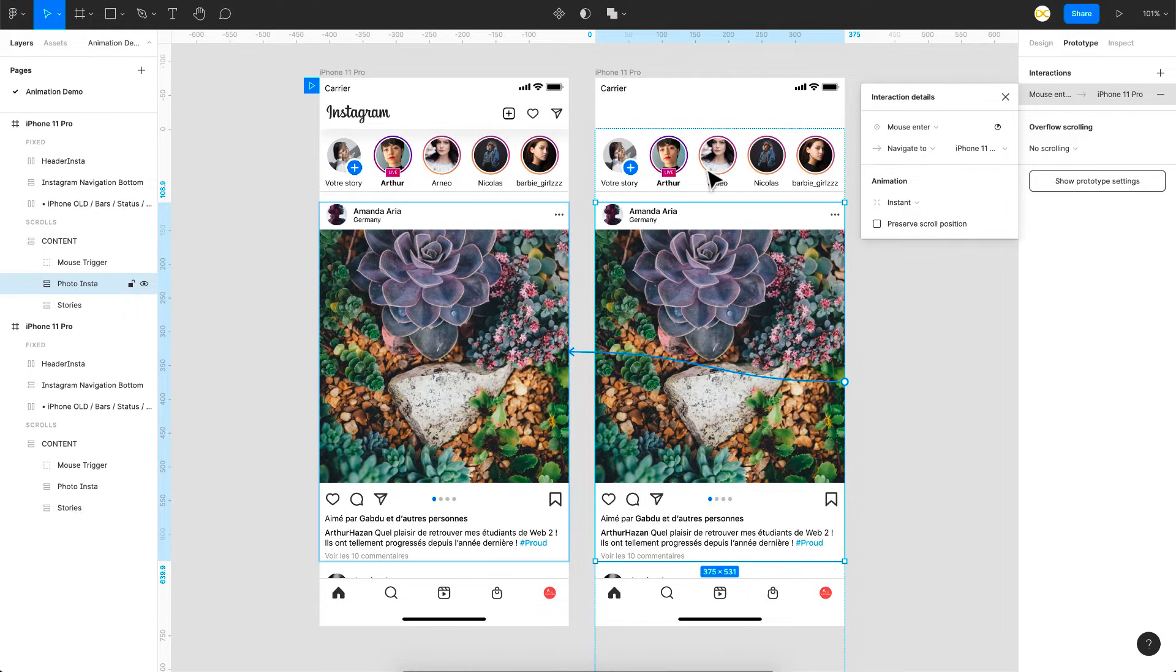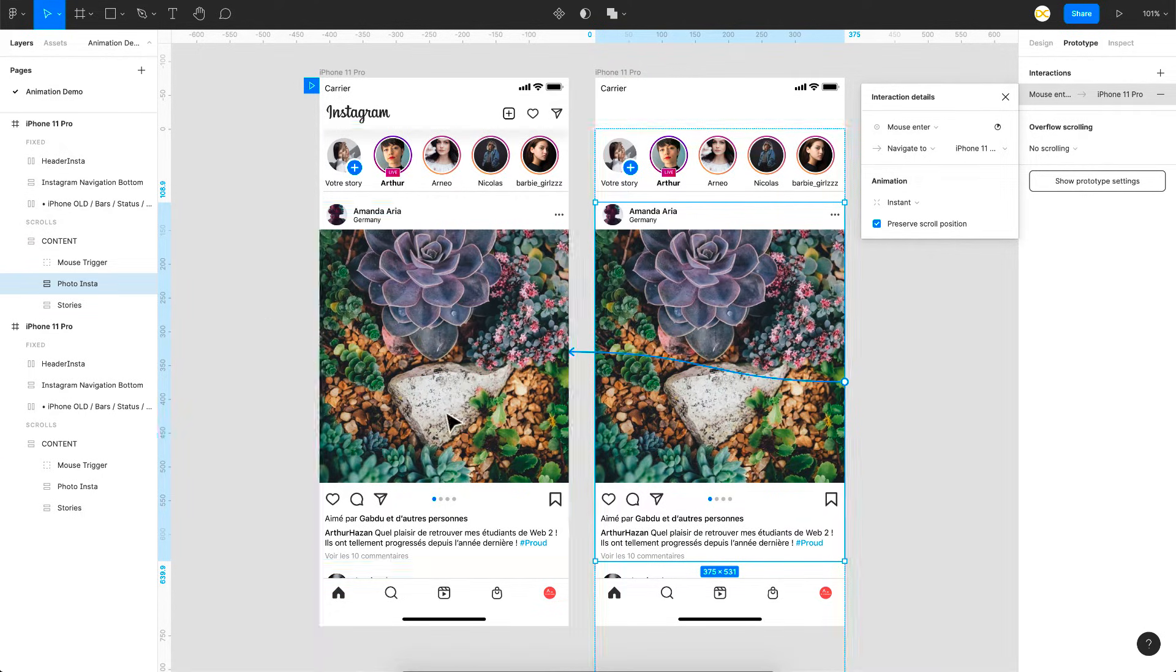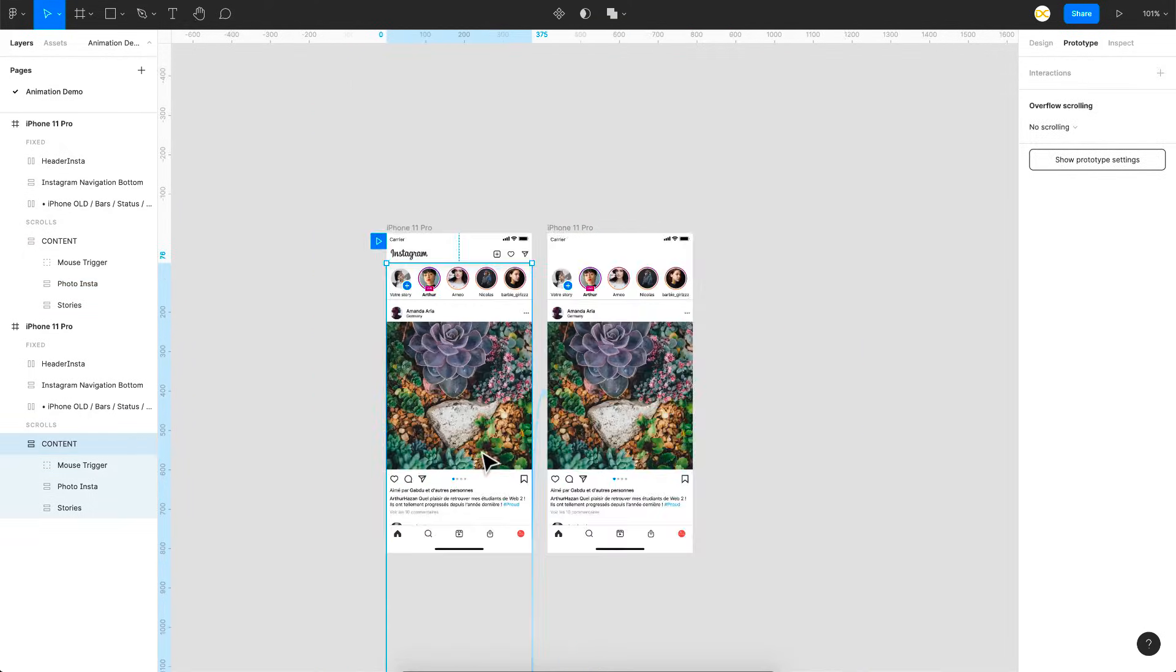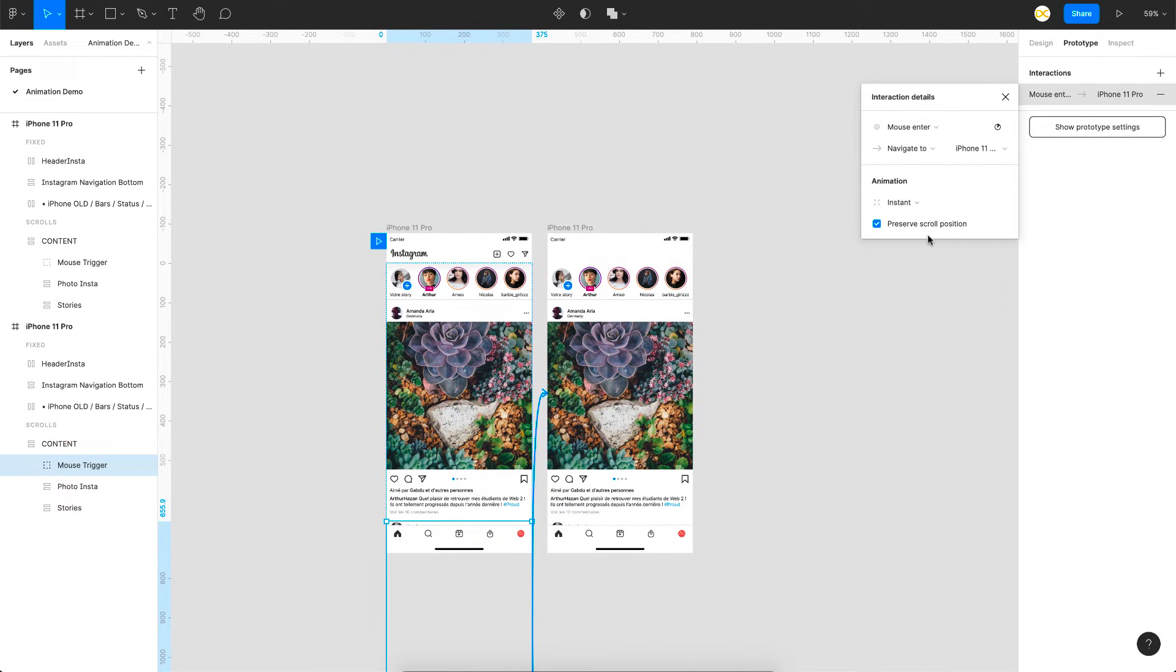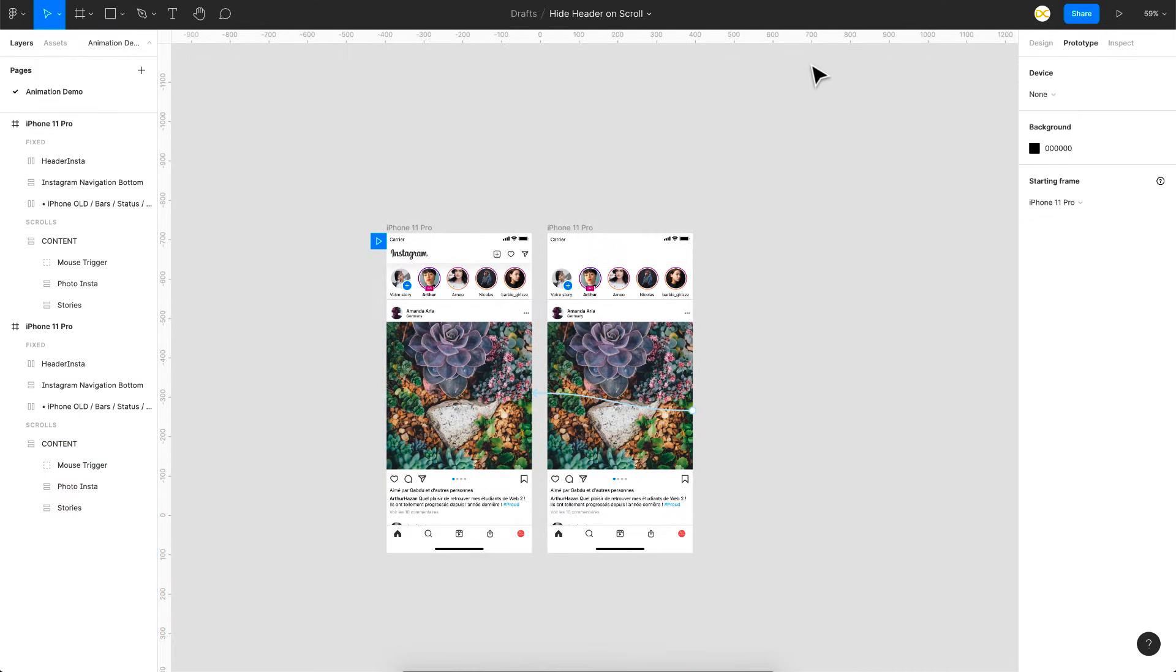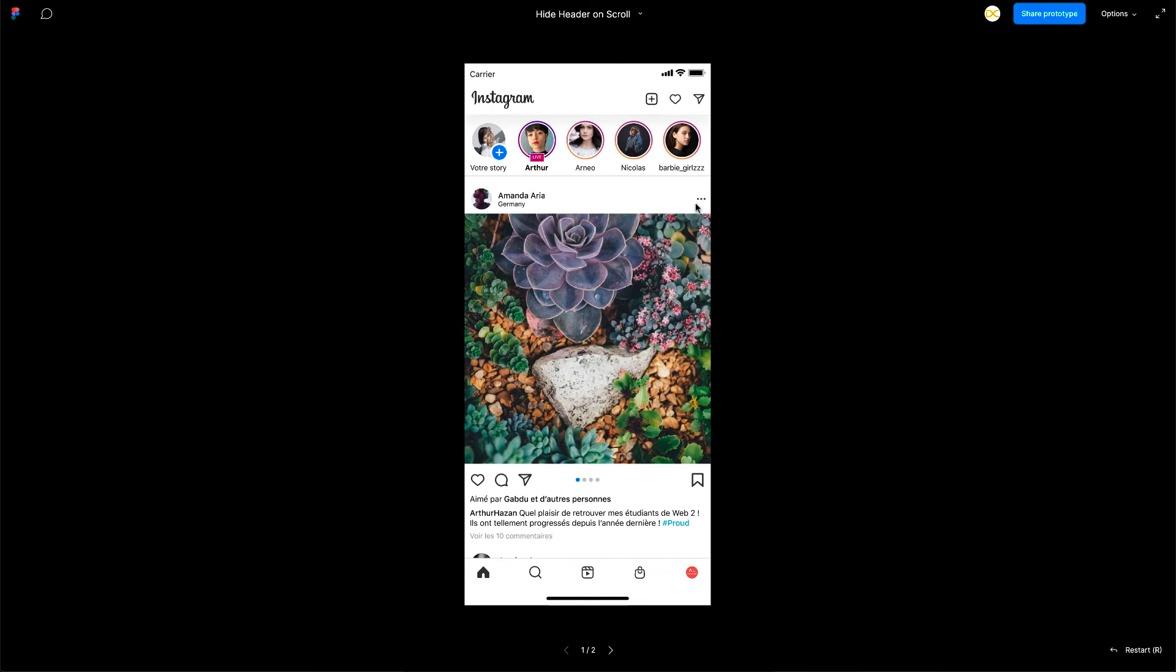Only then we'll have this smooth animation. So I'll enable this one for the first one and also for this linking as well. So in both the cases we have enabled preserve scroll position and now let's try how this is going to work.